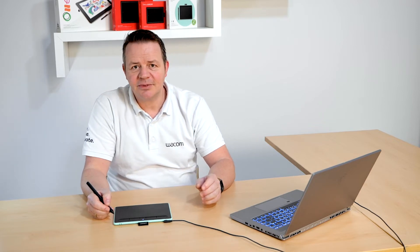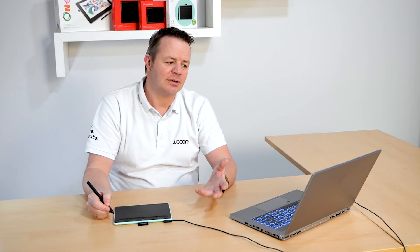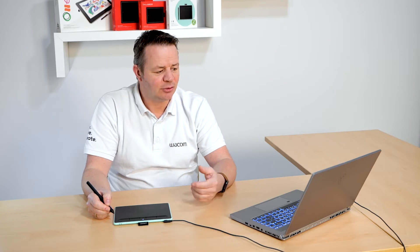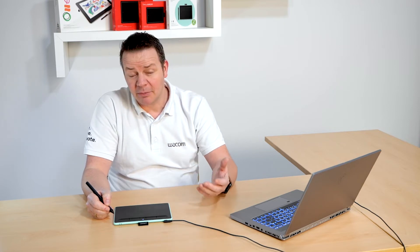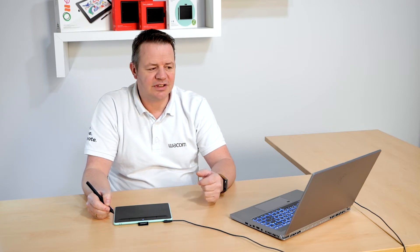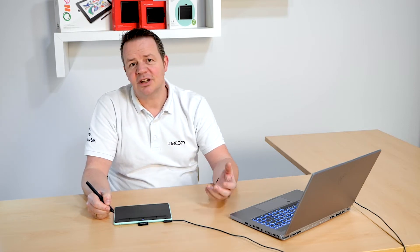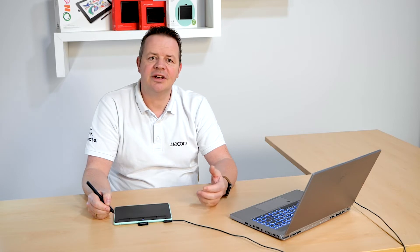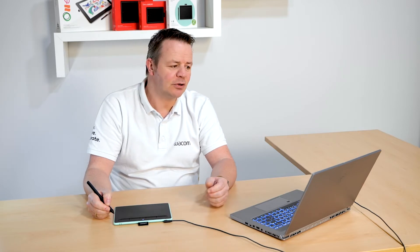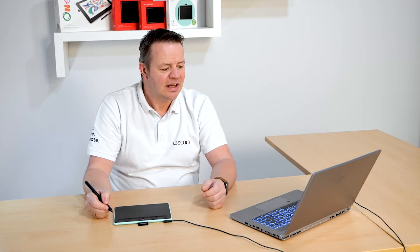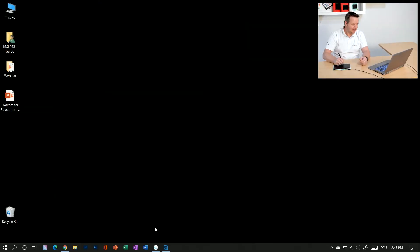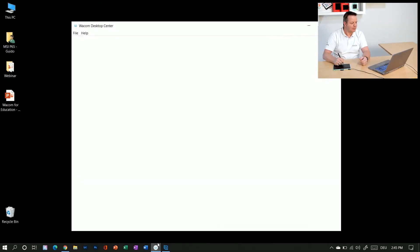As said, the best and easiest way is to use the Wacom Desktop Center. You will usually find it after the driver installation automatically popping up when you start up your system. If not, you can use it on the Windows program folder and here it's already open.